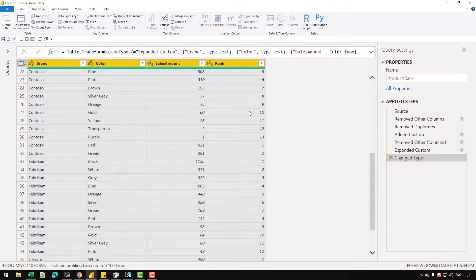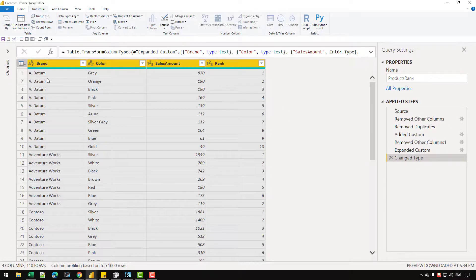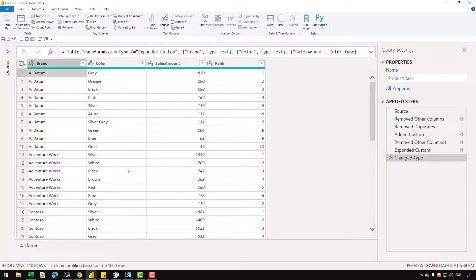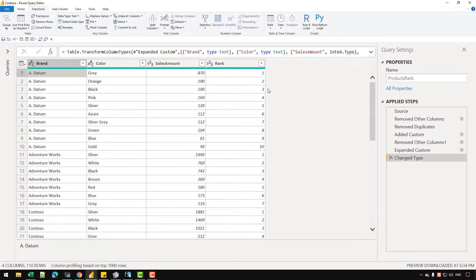And that's how you can create a ranking based on local grouping — based on the brand that you are currently iterating on. I will see you in the next video, and if you have any questions for me, just let me know in the comment section. Have a great day.